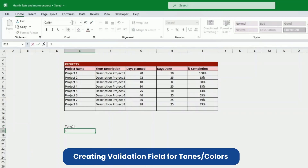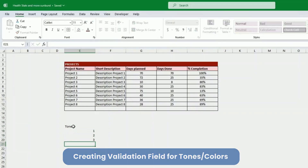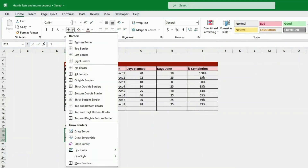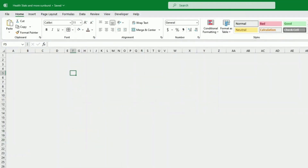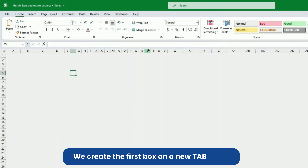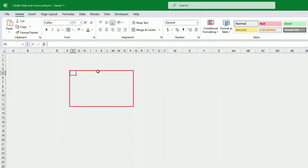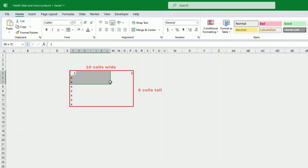This one will be called 'completion'. Now there is another validation field I need to create: three tones — one, two, three — and I'll be creating a table here to use later. We then create our boxes, making them smaller: 10 wide with one on each side, and eight long by seven. These will be our boxes.